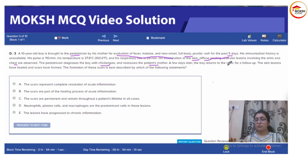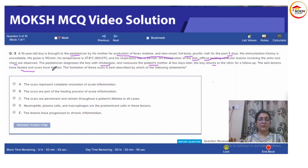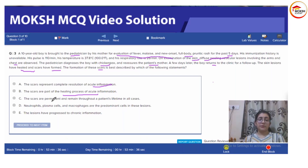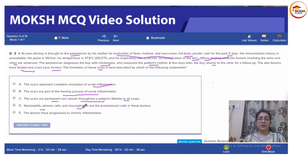A few days later, the boy returns to the clinic for a follow-up. Skin lesions have healed and scars have formed. The formation of these scars is best described by which of the following statements: scars represent complete resolution of acute inflammation; scars are part of the healing process of acute inflammation; scars are permanent and remain throughout a patient's lifetime in all cases; neutrophil, plasma cell, and macrophages are predominant cells in these lesions; or the lesions have progressed to chronic inflammation.